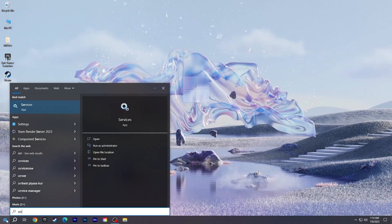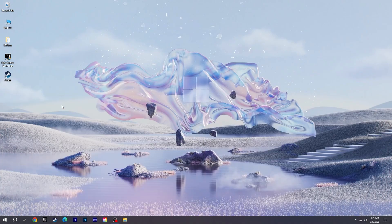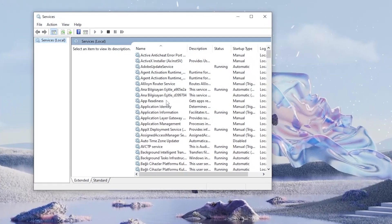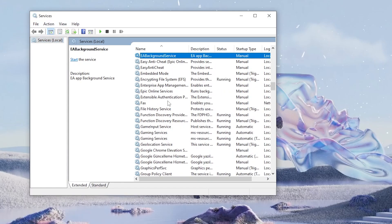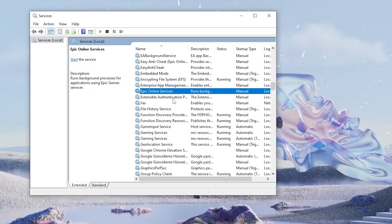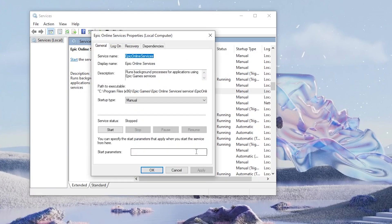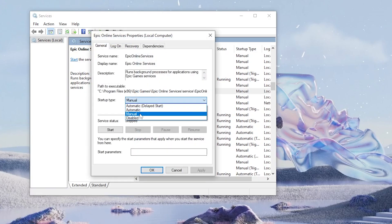Then open Services from the Start menu. Find Epic Online Services, right-click and select Properties. Set the startup type to Manual and click Apply.